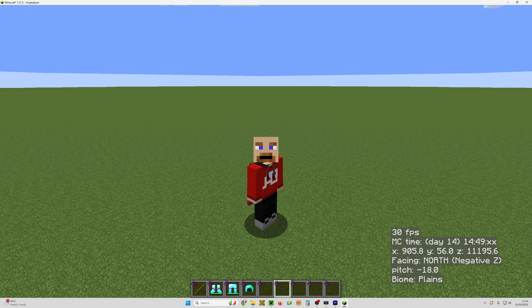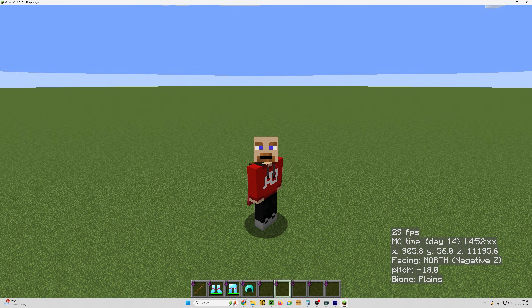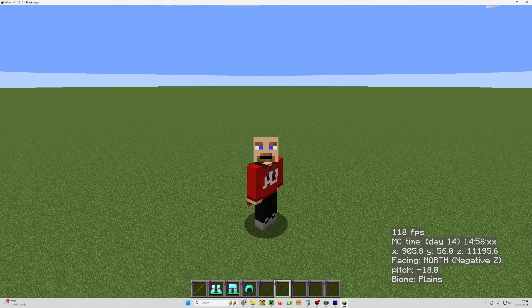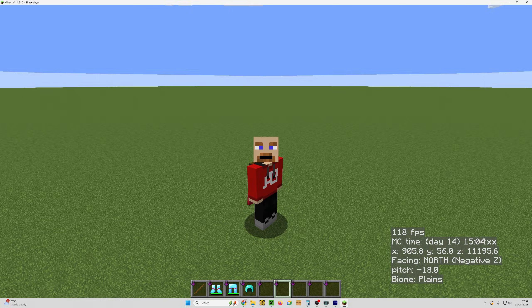Make sure Litematica is actually installed. To check this, press the M key, M for Mods, that should open the Litematica config menu. If nothing happens, you may have a key binding conflict. In that case, install the Mod Menu mod.